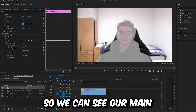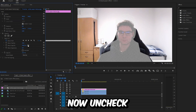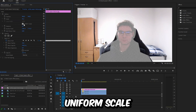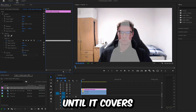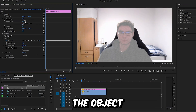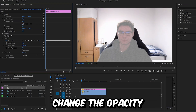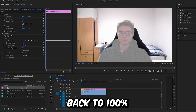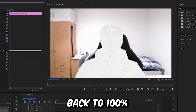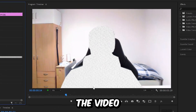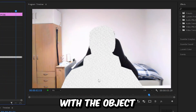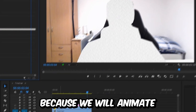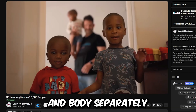Uncheck Uniform Scale and then change the Scale Width and Scale Height values until you cover the object. Then you can change the opacity back to 100. If you play back the video, we can see that the paper moves with the object.